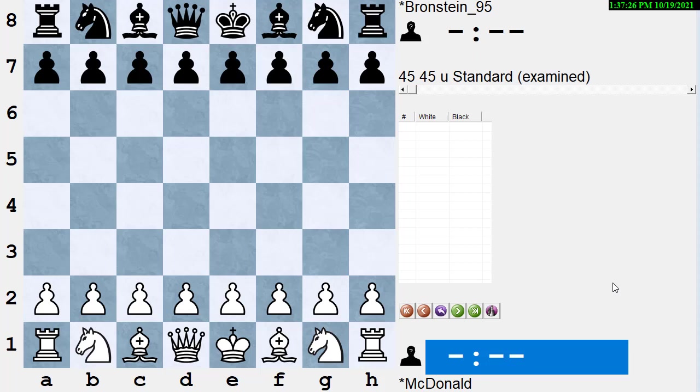Okay, what does the word instructive anthology mean? Well, instructive is obvious. It instructs you. It helps try to make you better. An anthology is a conglomeration of games rather than those with a single player.